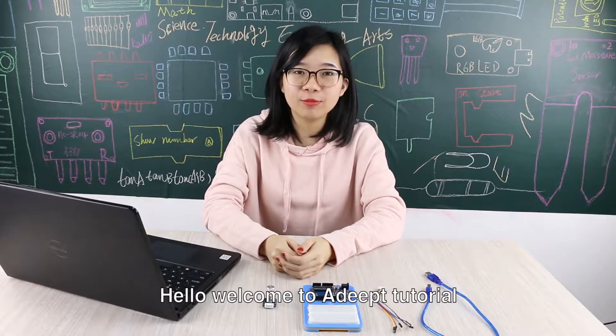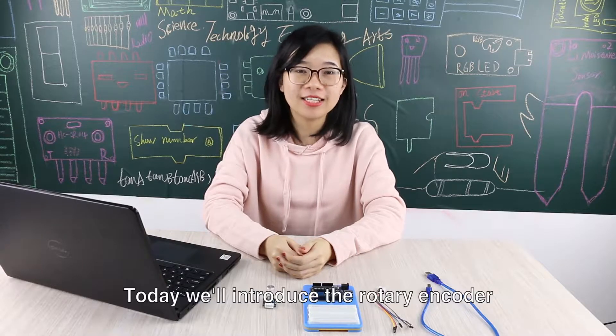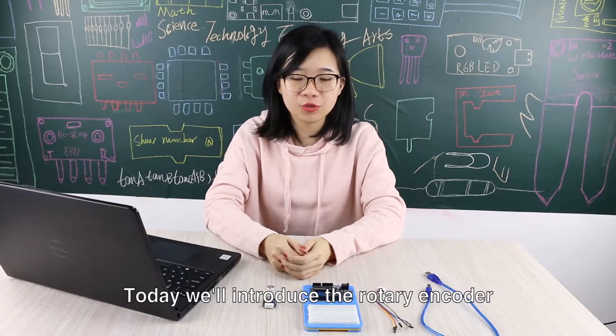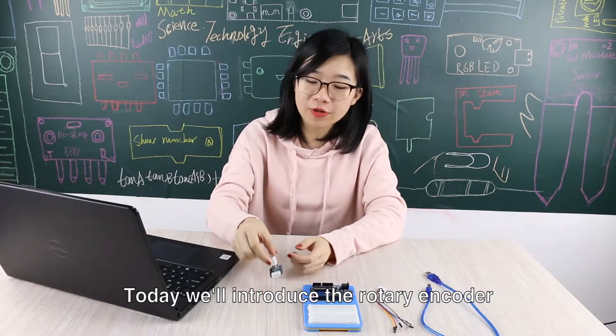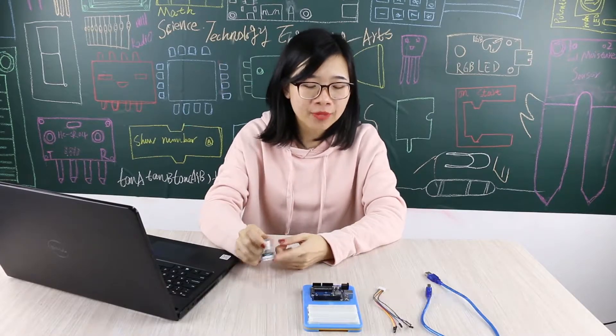Hello, welcome to Adobe Tutorial. Today, we'll introduce the rotary encoder.